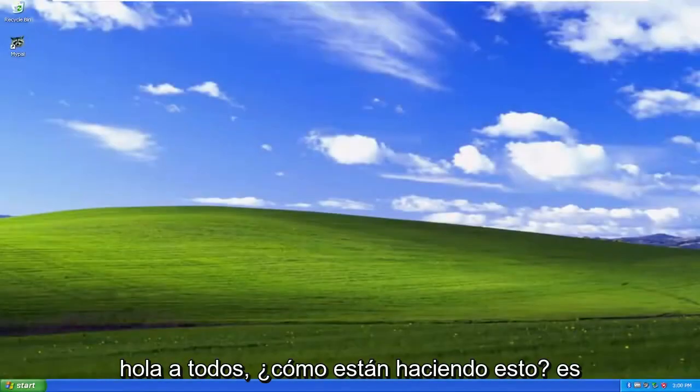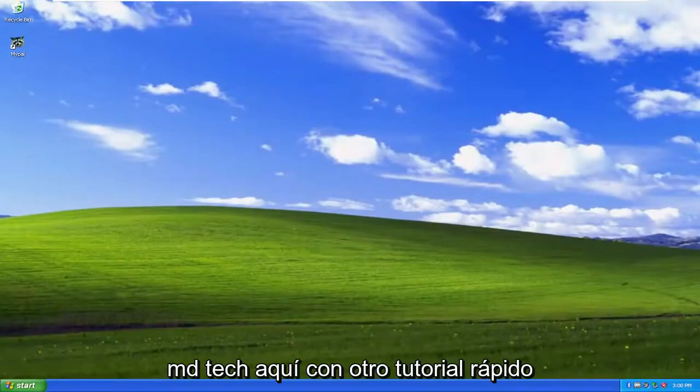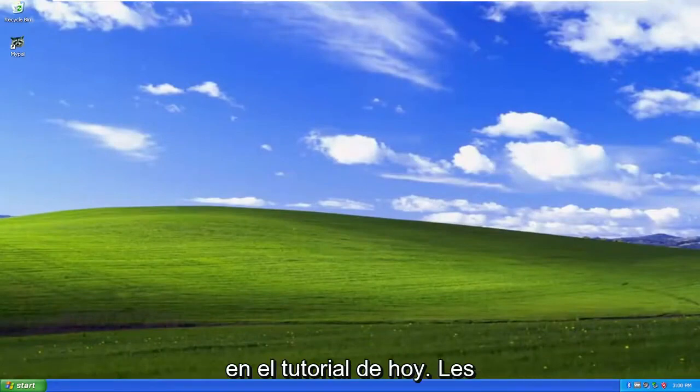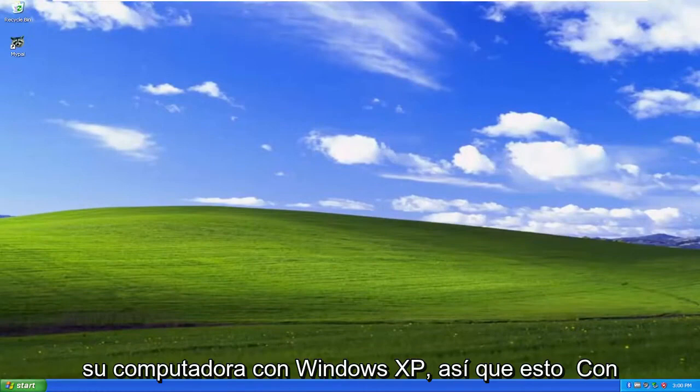Hello everyone, how are you doing? This is MD Tech here with another quick tutorial. In today's tutorial, I'm going to show you how to resolve issues when you're not having any sound output on your Windows XP computer.